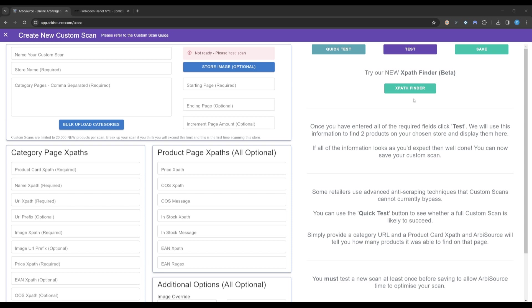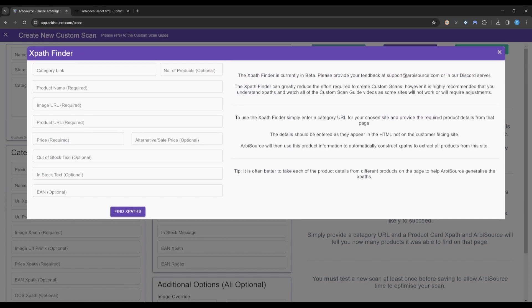The XPath Finder can be found within the Create a Custom Scan page. Clicking this will open a new window where we can enter all of the required product information for our chosen retailer.